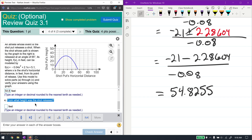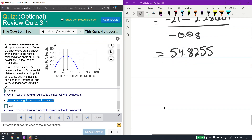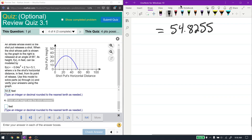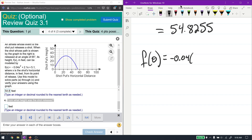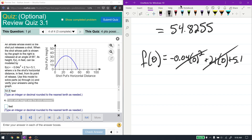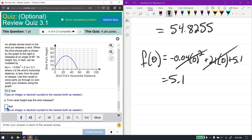Finally, from what height was the shot released? That's the same as the y-intercept — find f(0). The x terms cancel with 0, leaving just 5.1. The shot was released at a height of 5.1 feet.